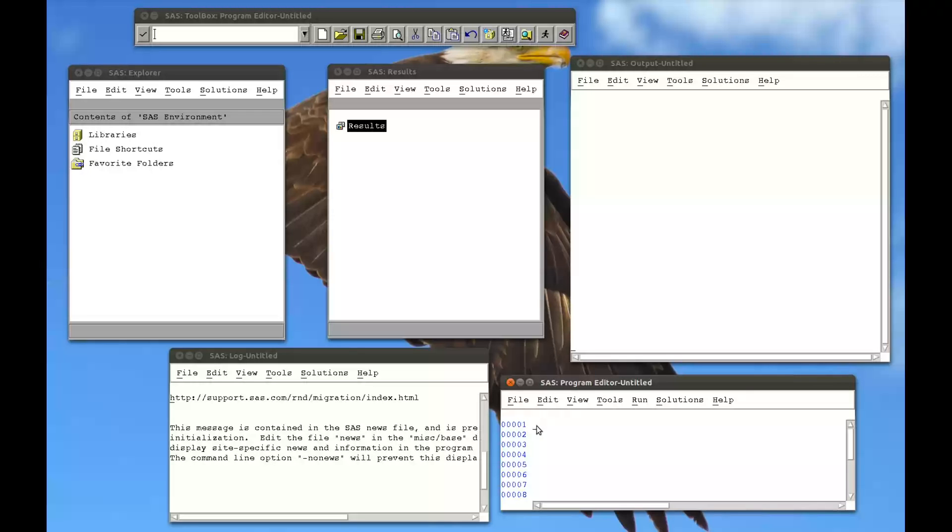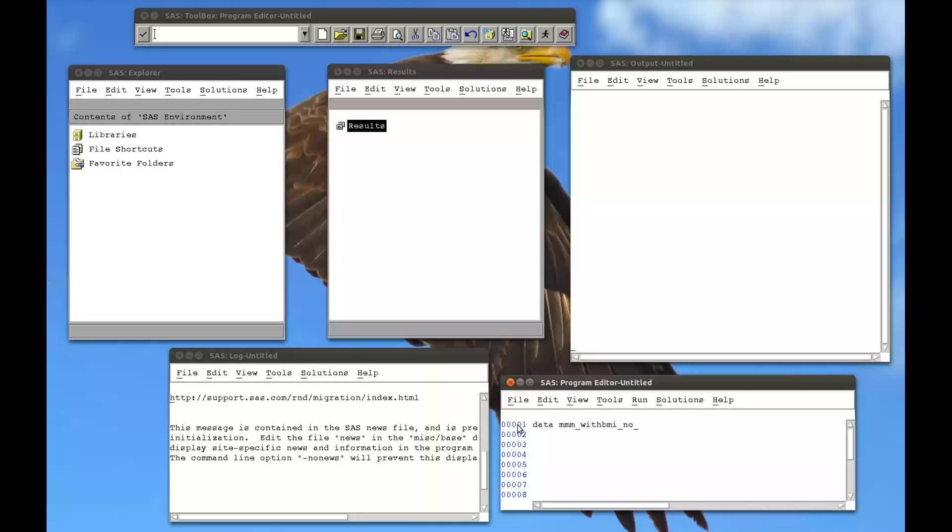So I'm going to create a new dataset from my MMM dataset, which we've seen in previous videos. I'm going to calculate the BMI, but in my new dataset I no longer want to see the weight or the height. So data MAT008, I'm going to put this in my work library. I don't need to keep this, so MMM with BMI with no height or weight. This is the name of my new dataset. Let me just put an underscore there. It looks a bit nicer.